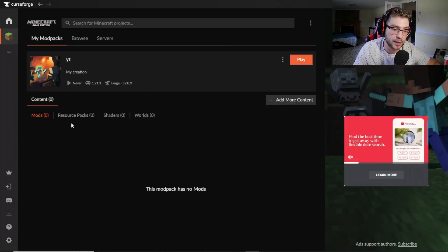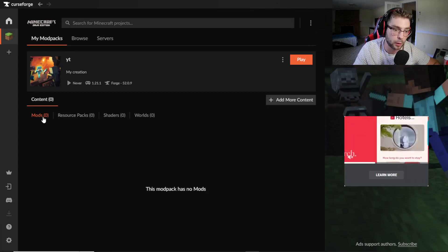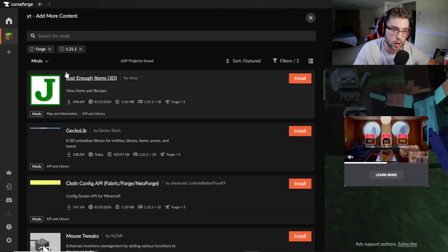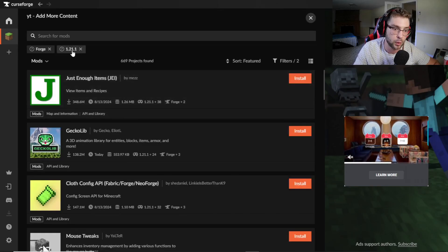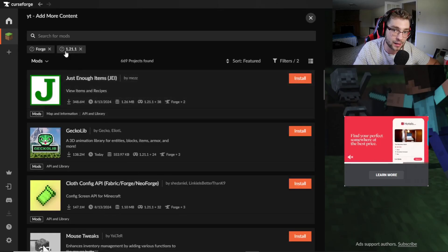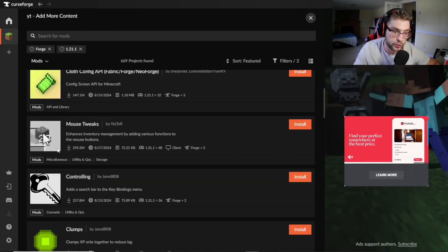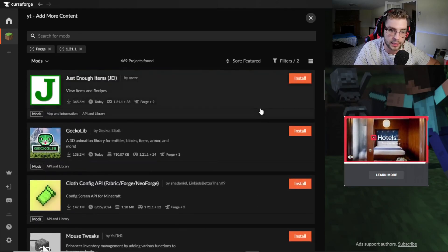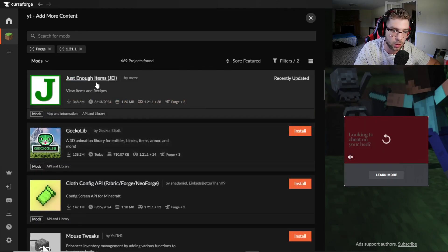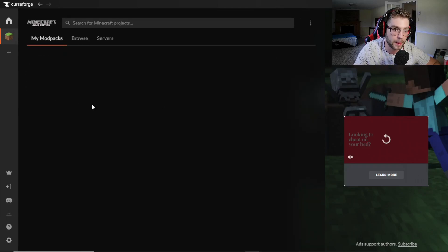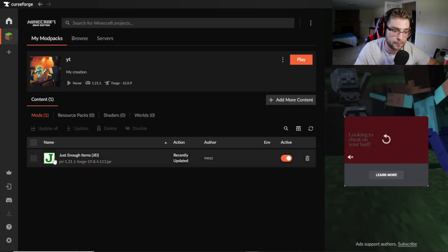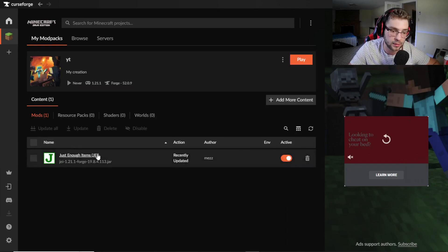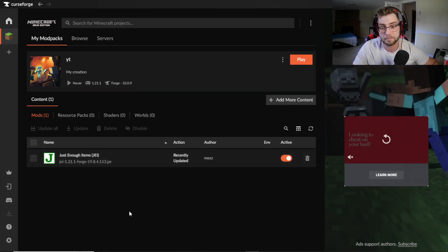I don't have any mods installed to it, but right here under Mods, if you click Add More Content, boom, it'll automatically pick the version that your modpack is installed to and you can literally install any mods. If you literally just click Install on Just Enough Items, for example, and we go back to our modpack, boom, you can see that Just Enough Items has been installed.